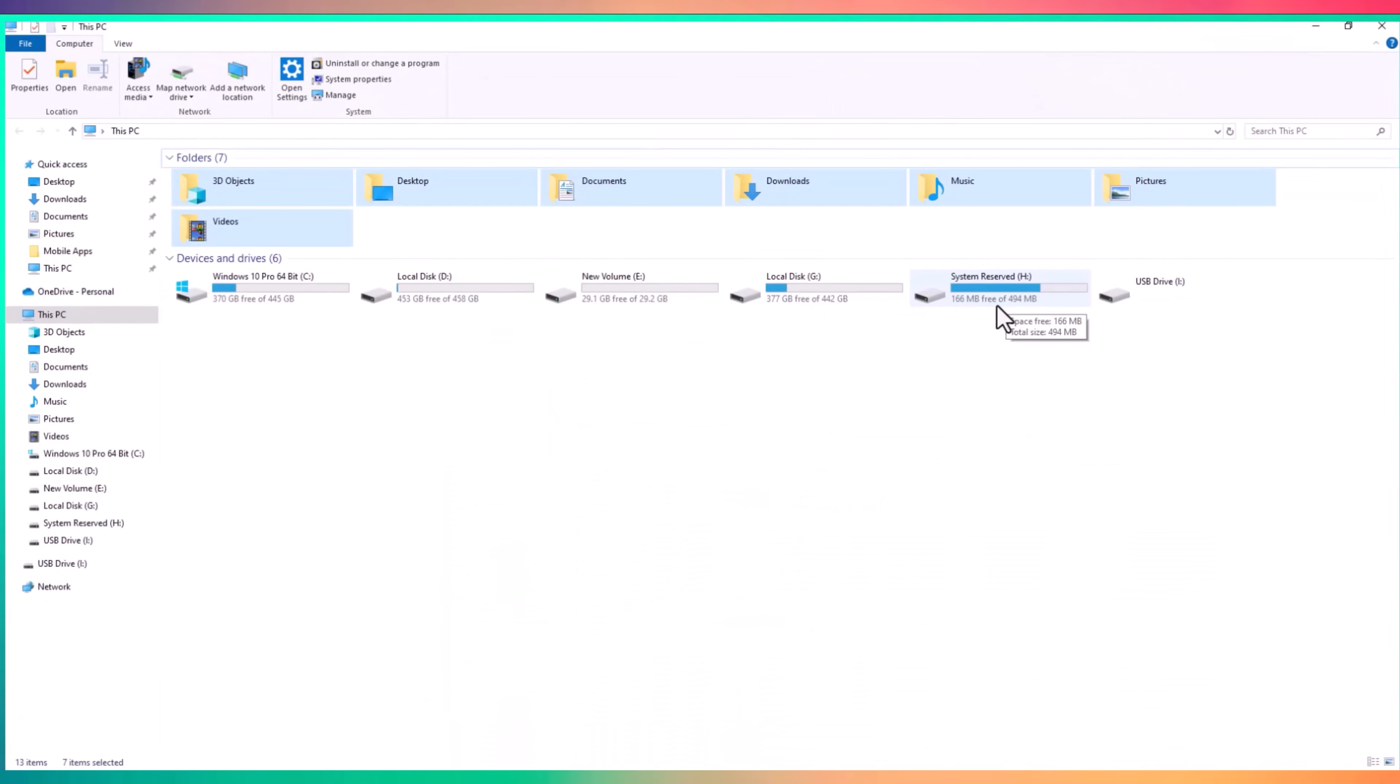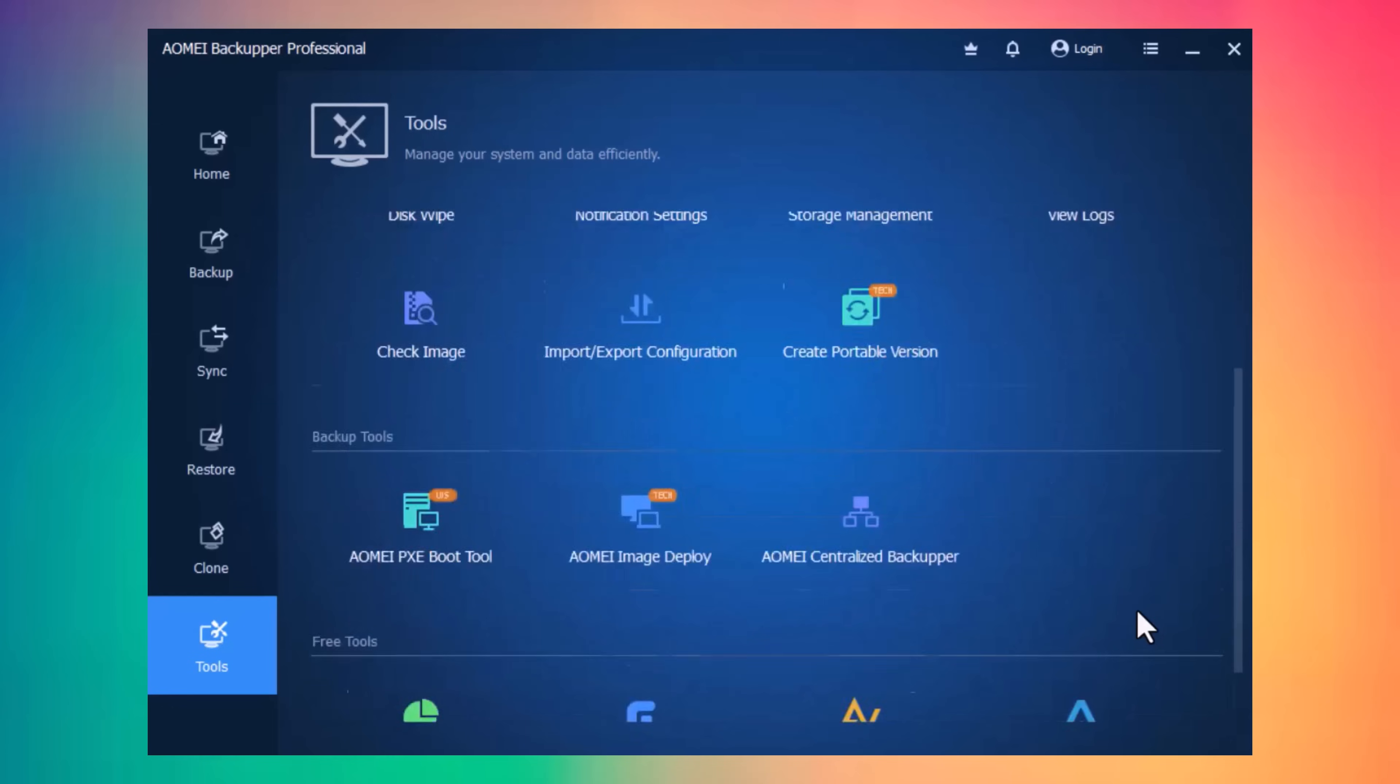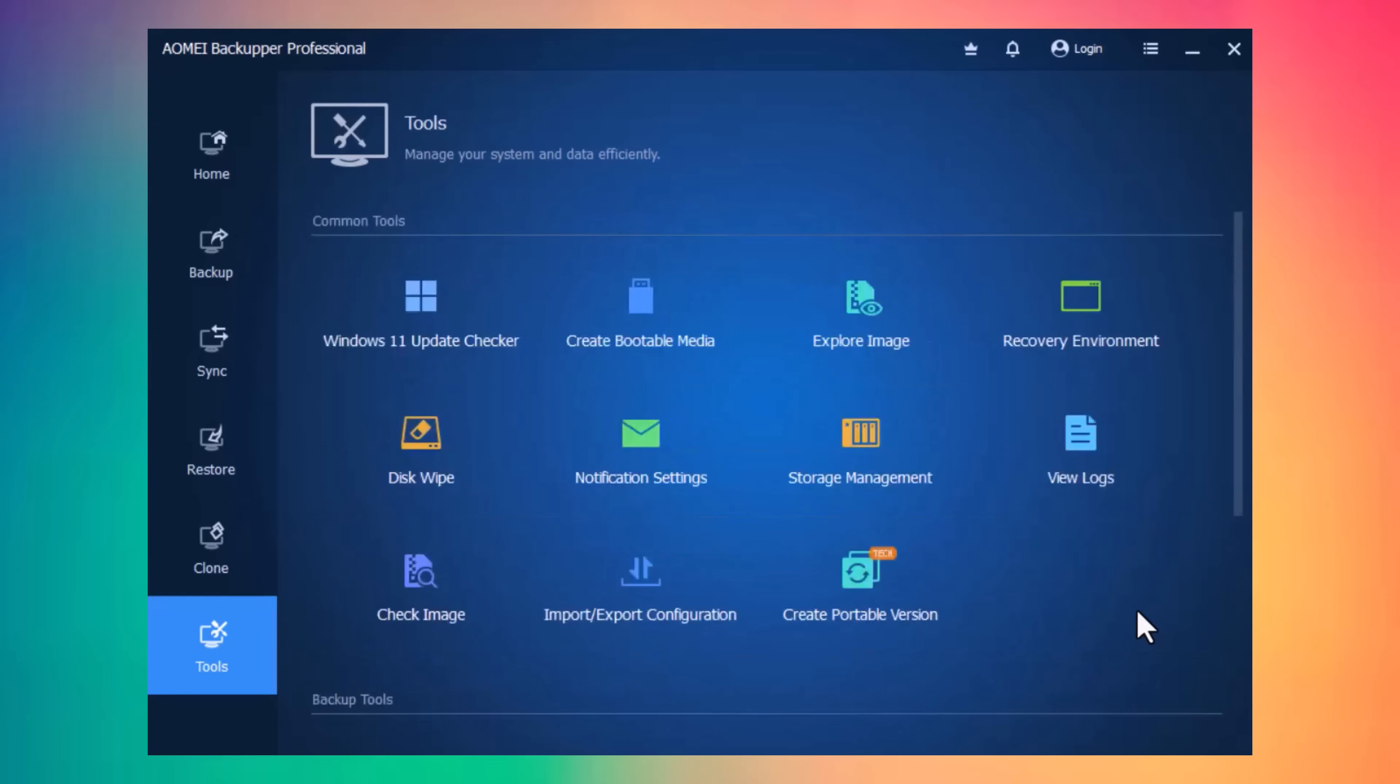And there you have it, AOMEI Backupper disk clone features, migrating your data or creating system backup is a breeze. No more worrying about lengthy reinstalls or lost files. Link of this software is available in the video description. Thank you so much for watching. I will see you in the next video.